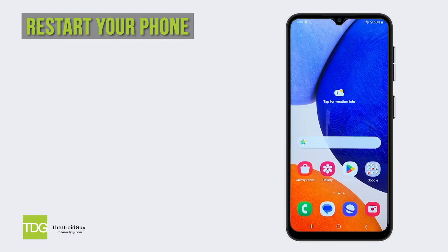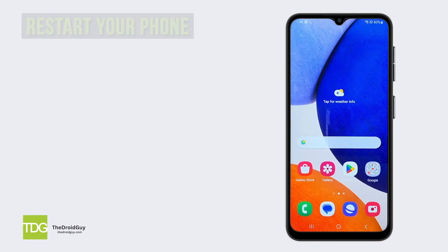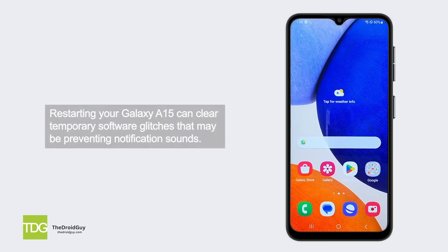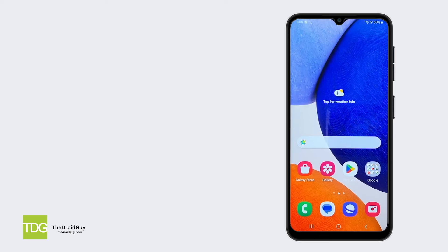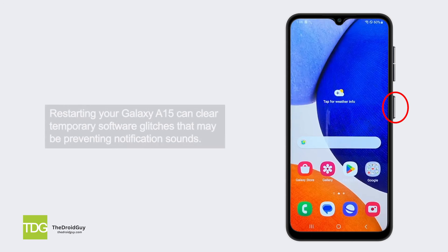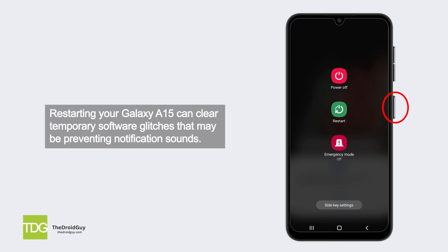Restart your phone. Restarting your Galaxy A15 can clear temporary software glitches that may be preventing notification sounds. Hold the power button and select Restart.